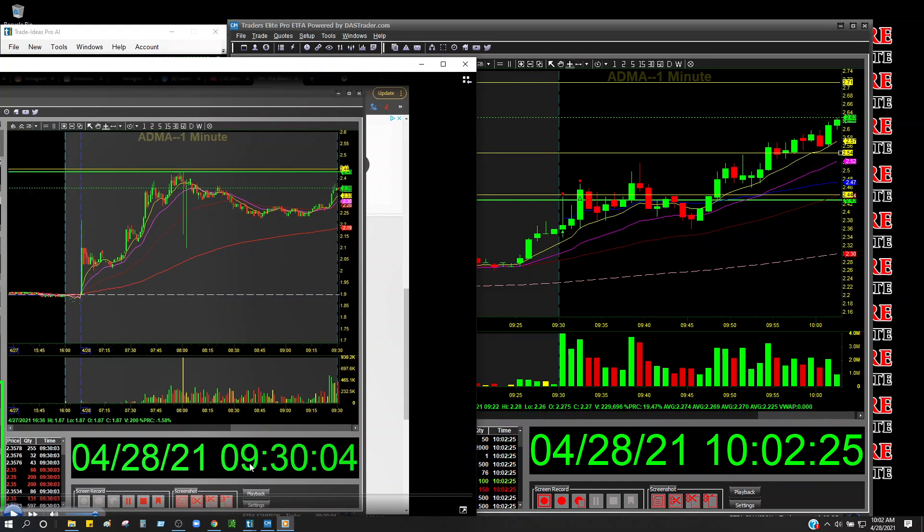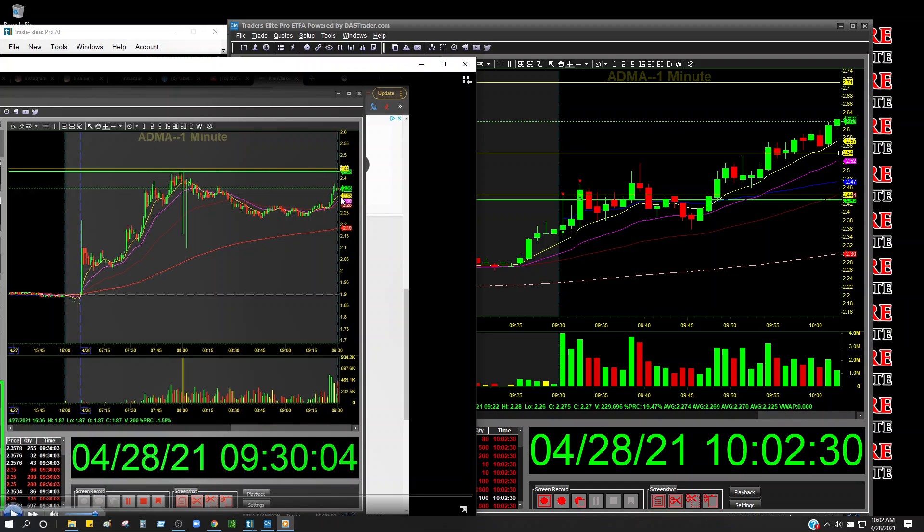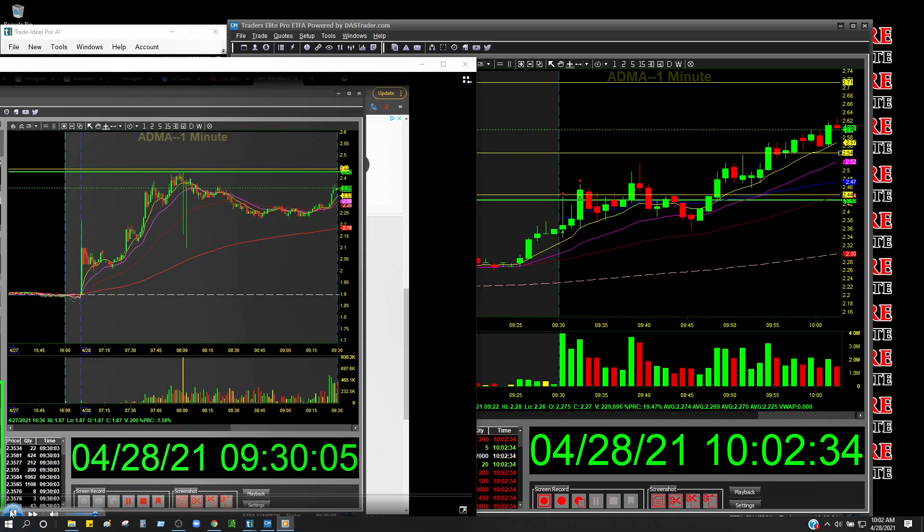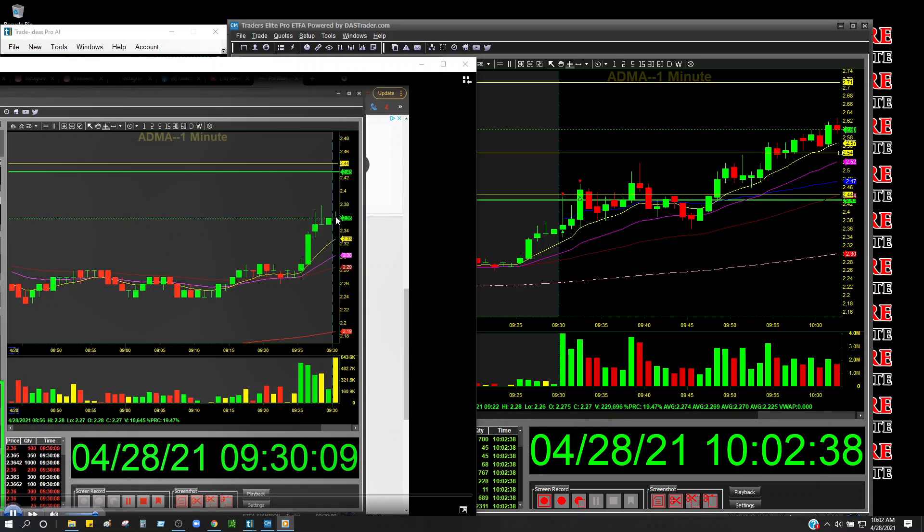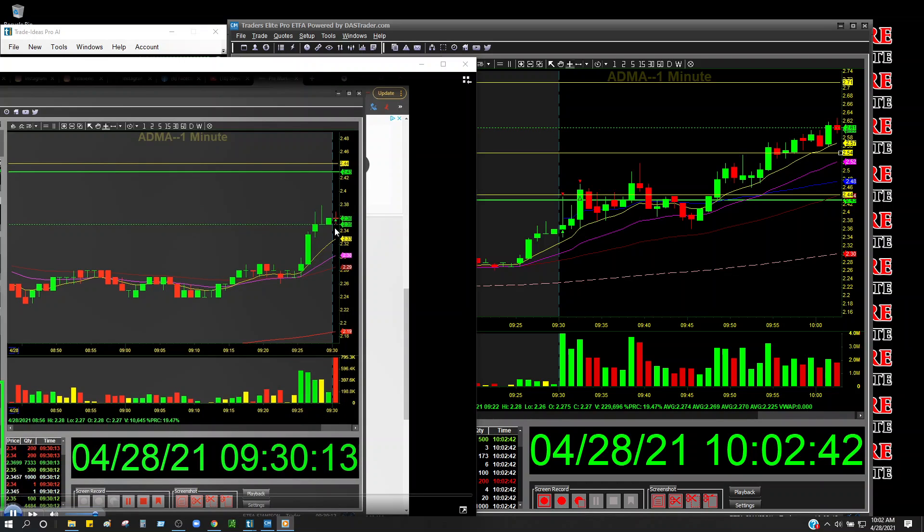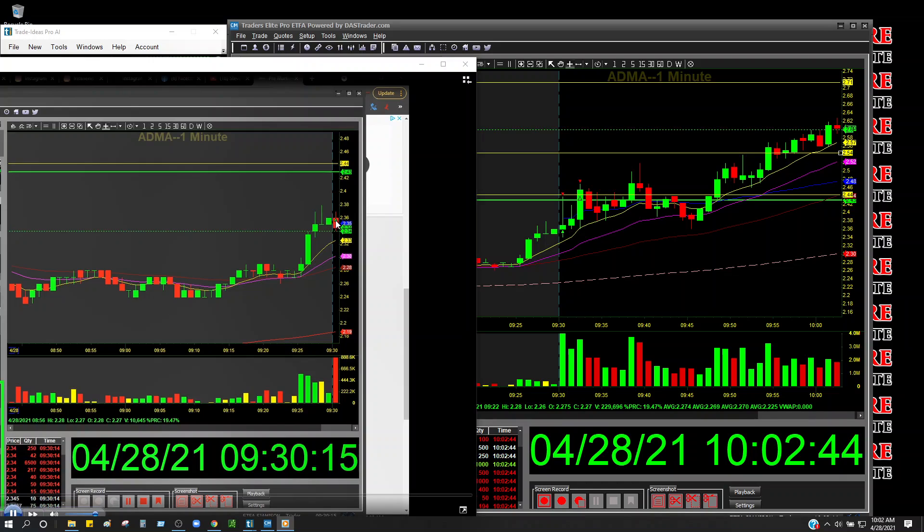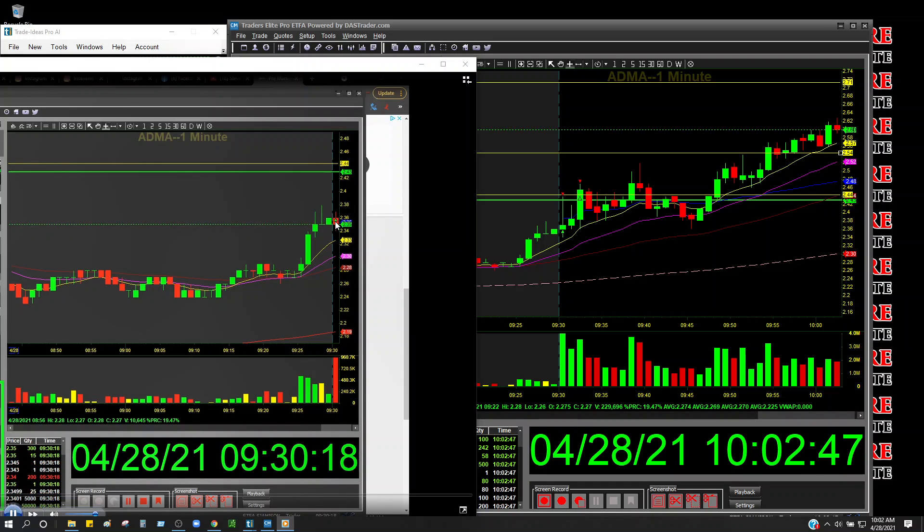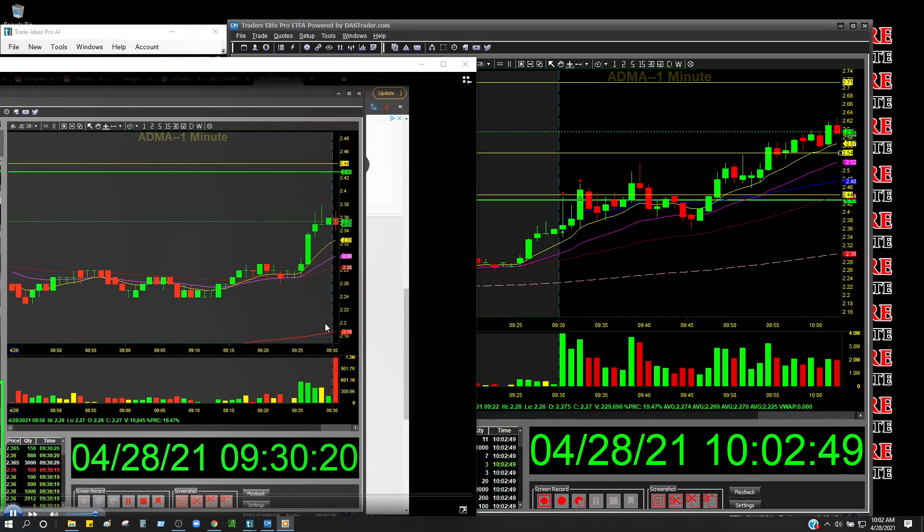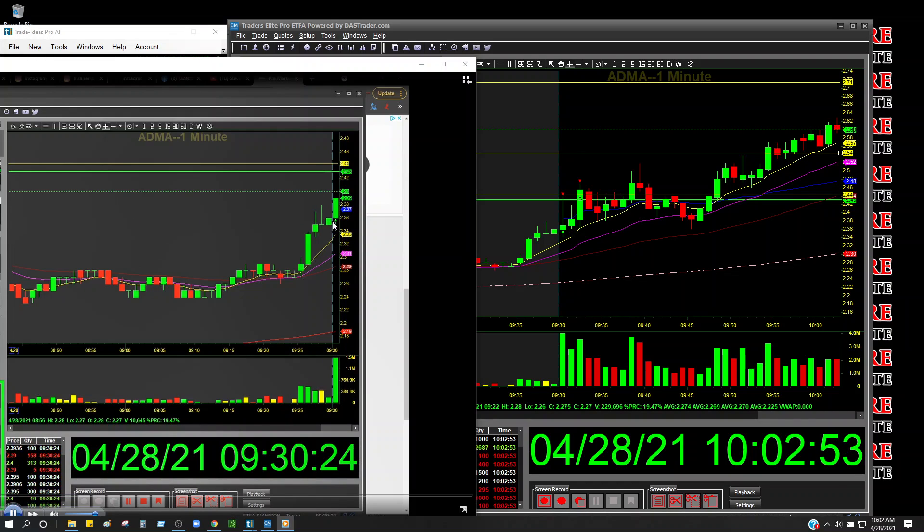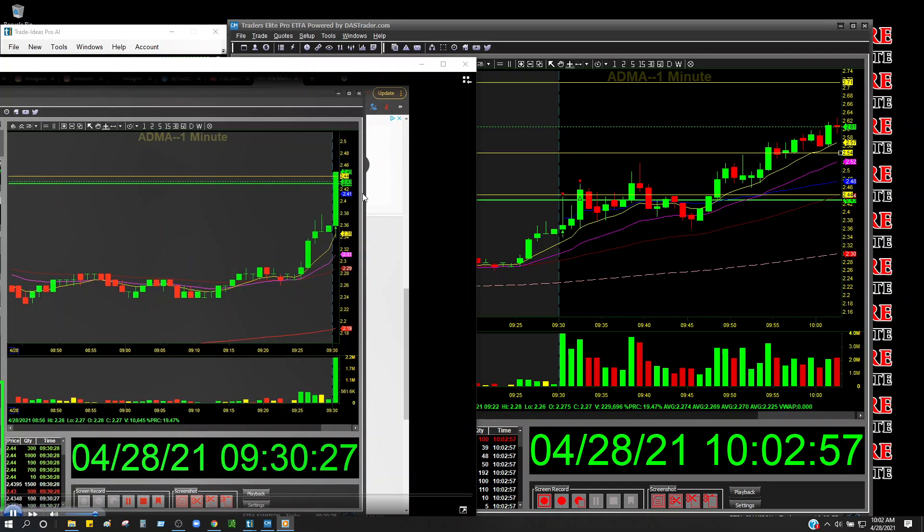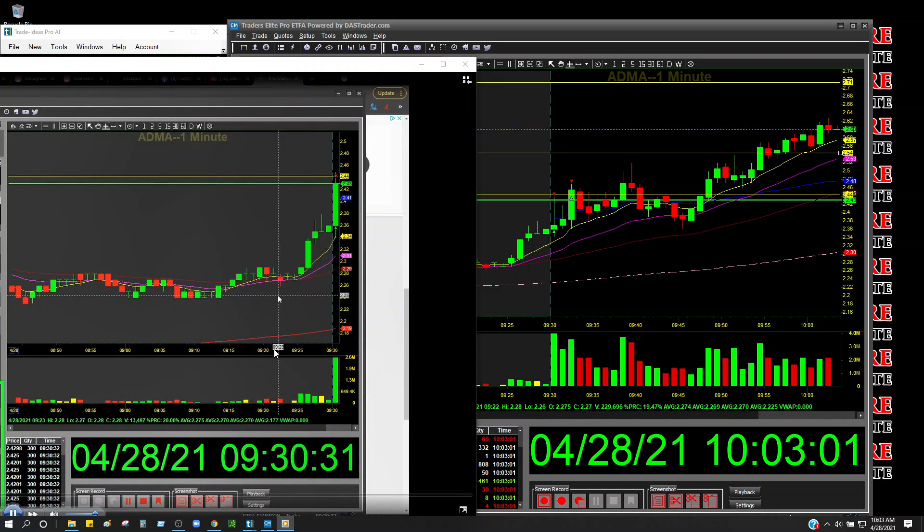So let me show you guys on the video here how things went down. As you can see, 9:30:04. So basically, I'm watching this candle here and I'm waiting for this candle to be broken so I can jump in. Let's play it really quick. So it popped above it and I'm trying to see if it's going to hold.